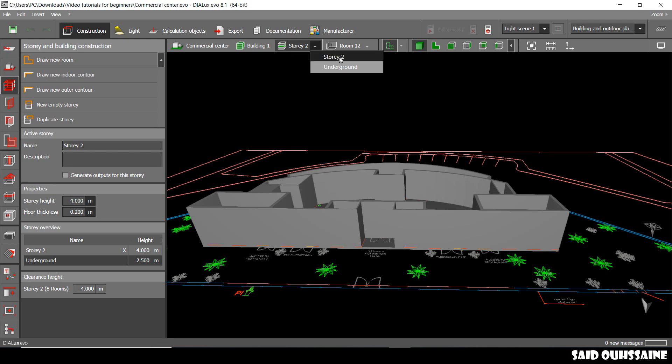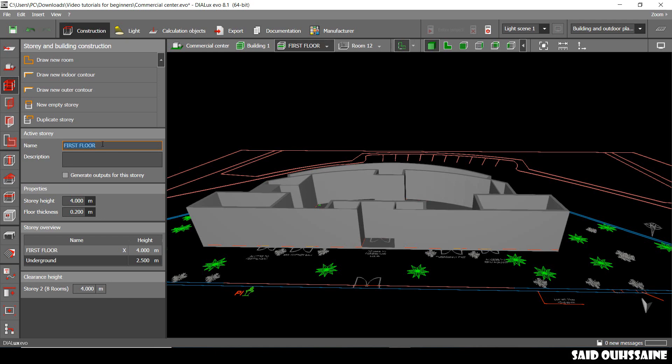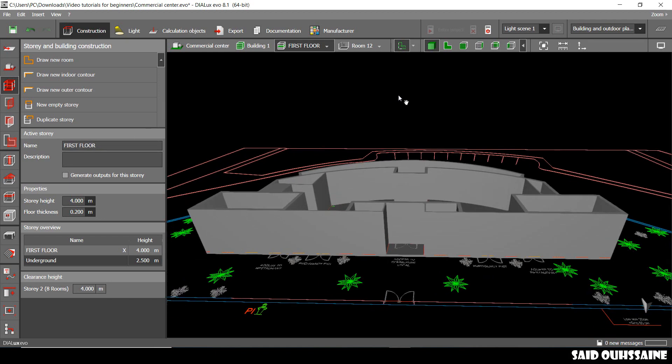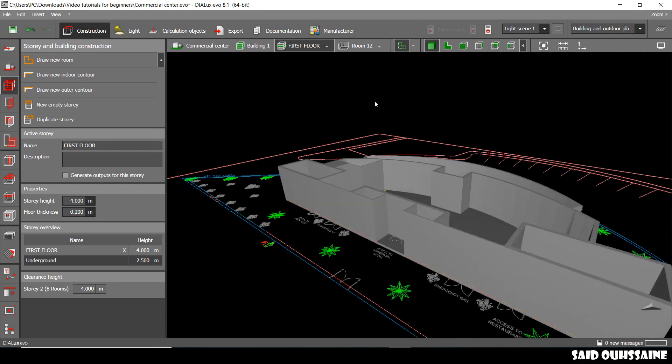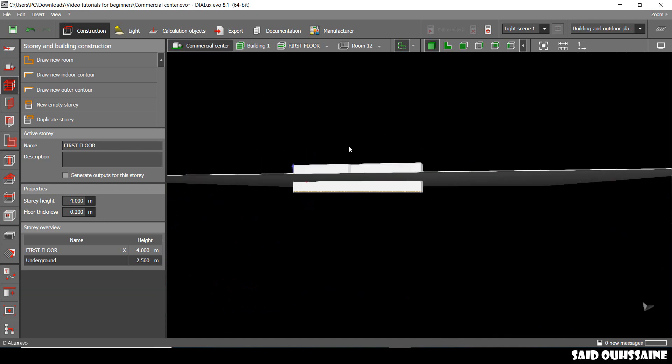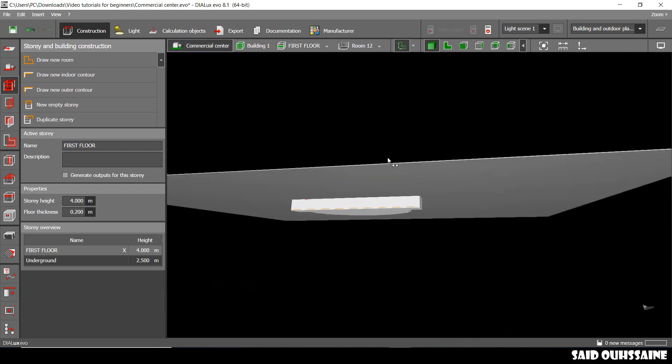Let's go and rename the first floor. Story 2, let's make it first floor. Enter. Alright, this is how it looks like.